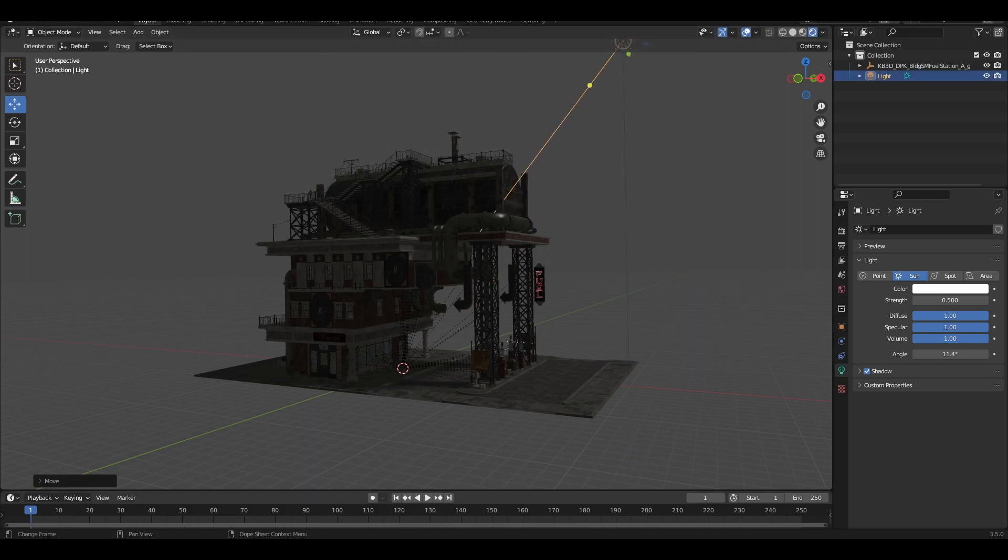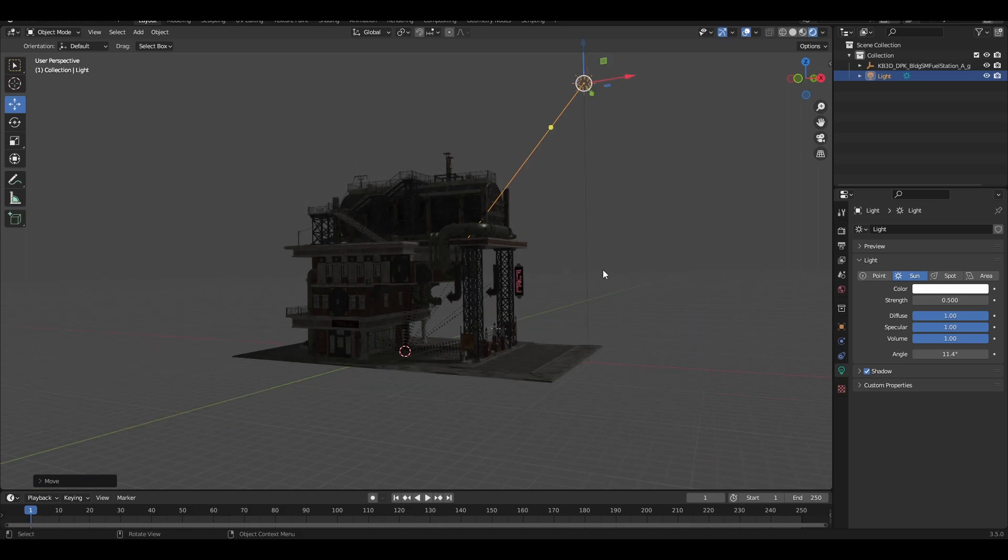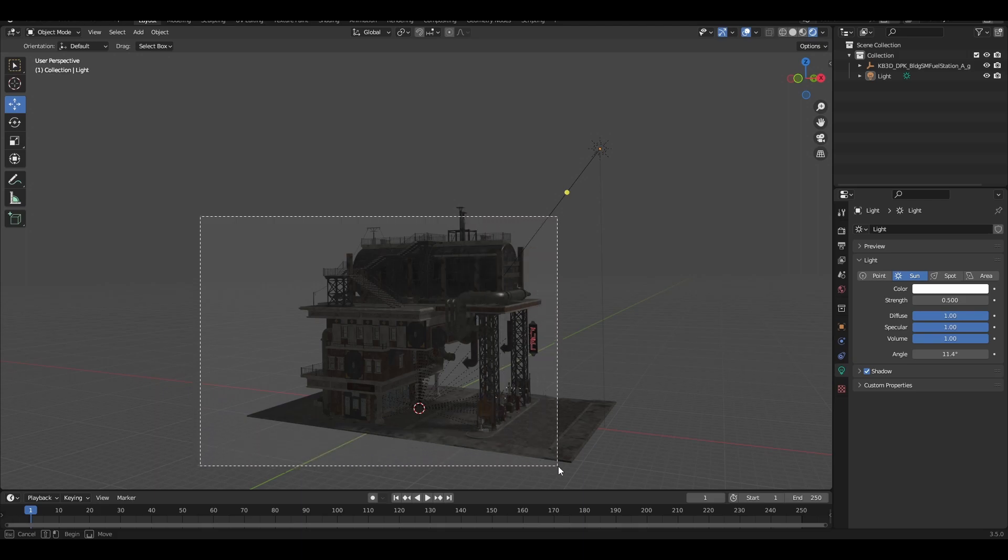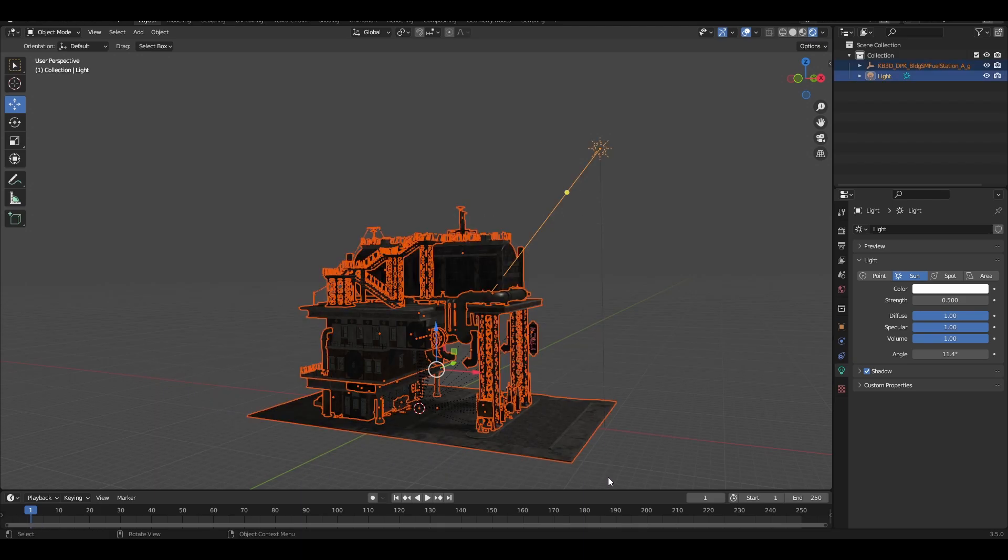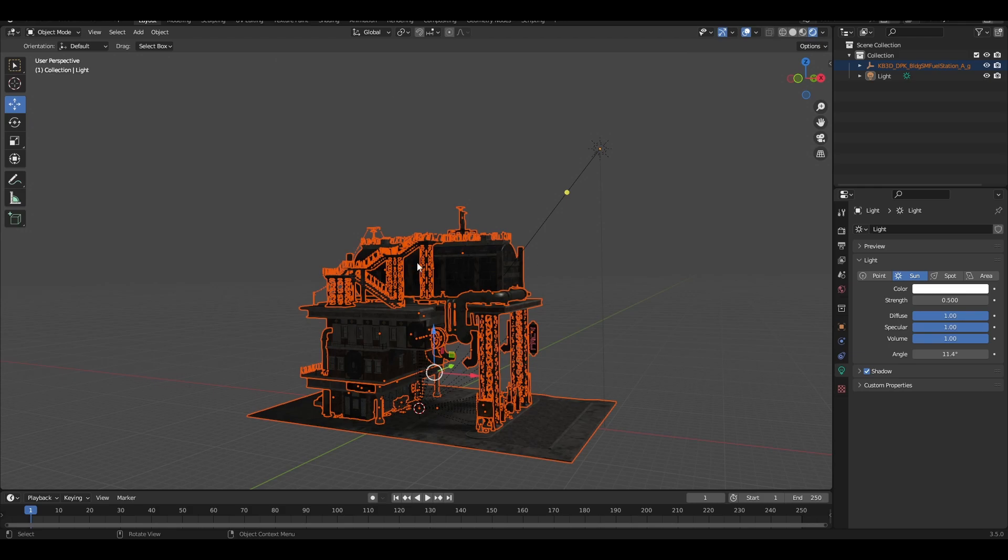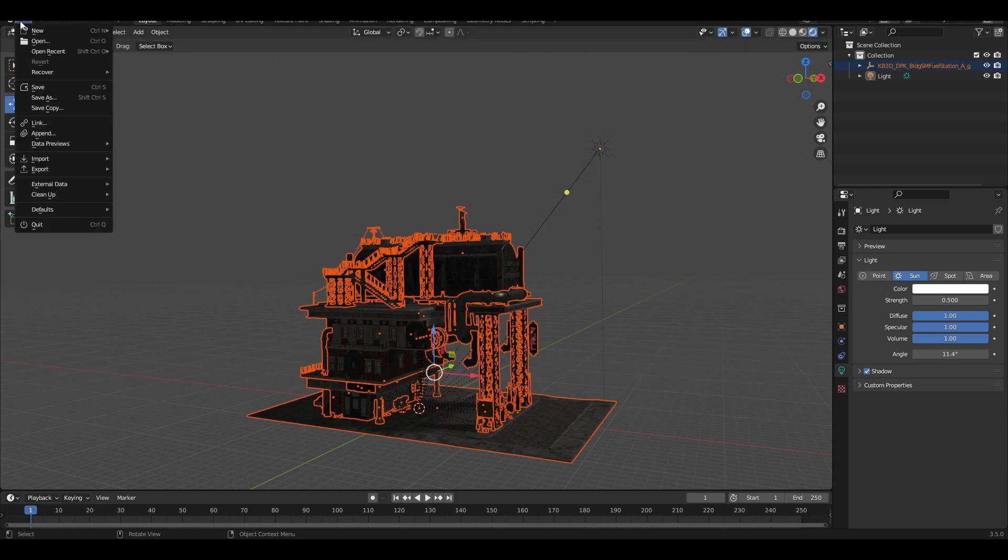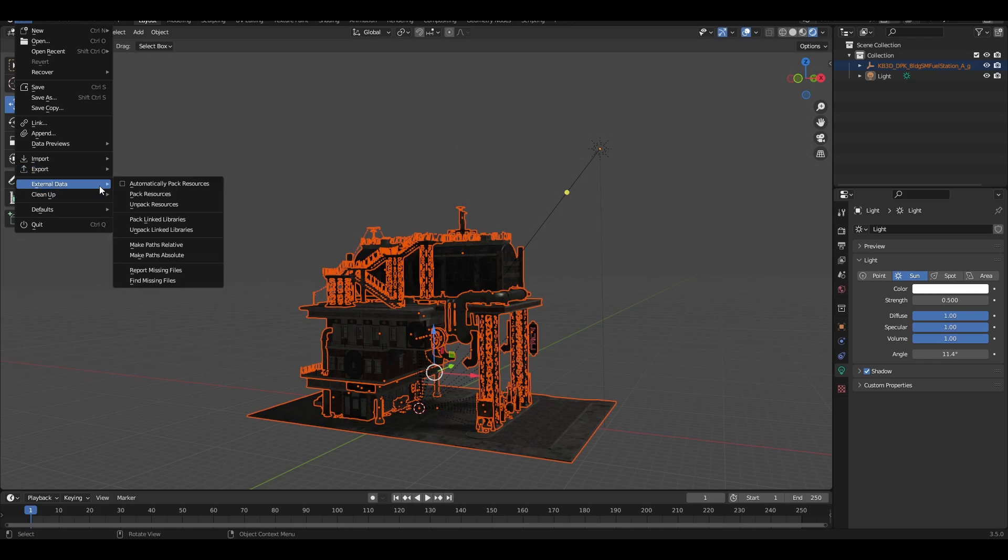Anyways, once it's done, you're going to export this as an FBX. I'm going to show you how. First of all, pick everything up, excluding the light. You don't need the light.